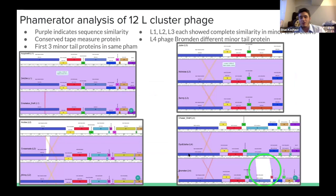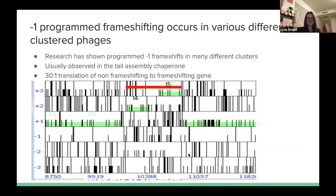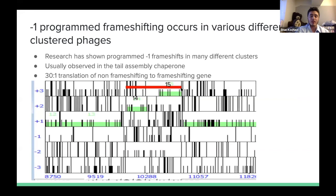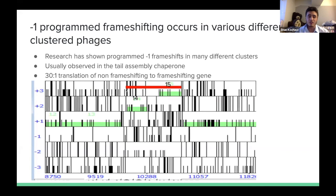Looking at the open reading frame, we can see gene 14 in green and gene 15 one frame above it. We were able to determine that it is possible for the frameshift to occur going from gene 14 to gene 15. We see this in many other tail assembly chaperones, which is what these two genes encode. It is most likely a minus-one frameshift, and based on other genes, the translation ratio of non-frameshifted to frameshifted product is expected to be approximately 30 to 1.